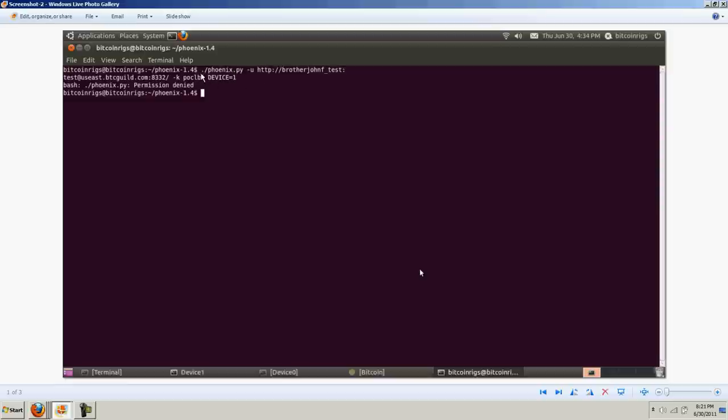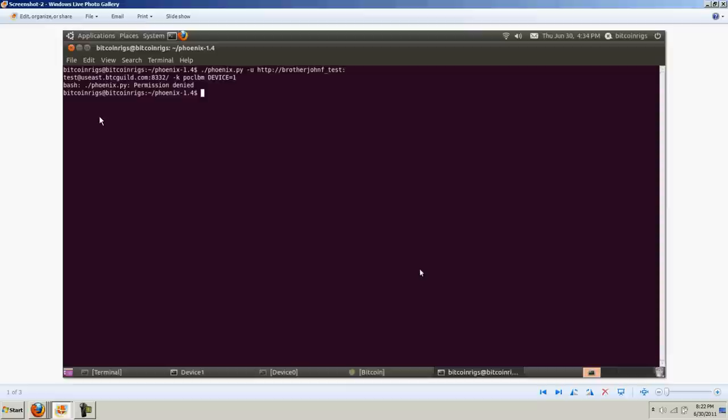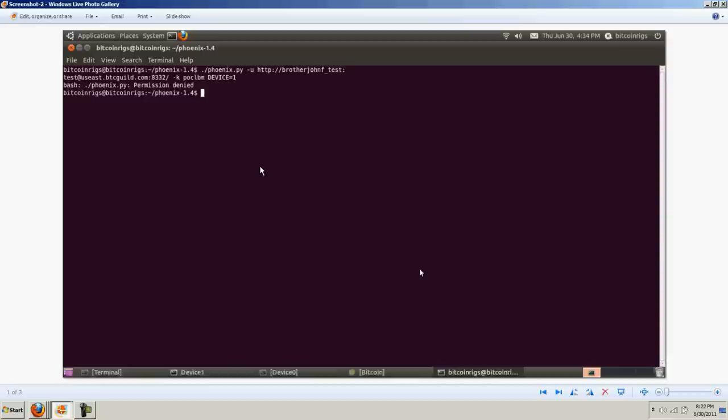And so, I pasted this in starting here at this dot slash phoenix dot py dash u, et cetera. I had brotherjohnf underscore test is the username, and test is the password. And what I get when I try to do that is I get bash permission denied. So, I'm not really sure how to get by that one at this point. I think that I have to alter the permissions on that, and I think I have to go to command line to do that. So, I don't really know how to do that. I have to research that further.